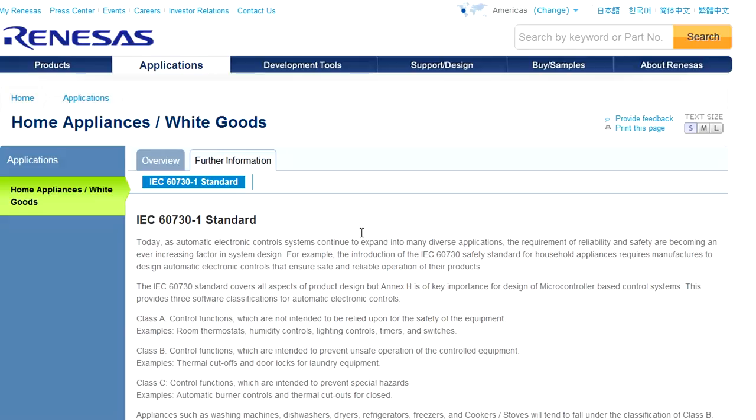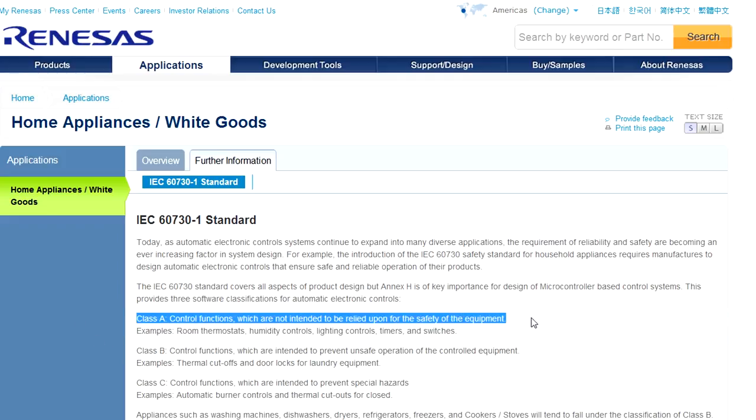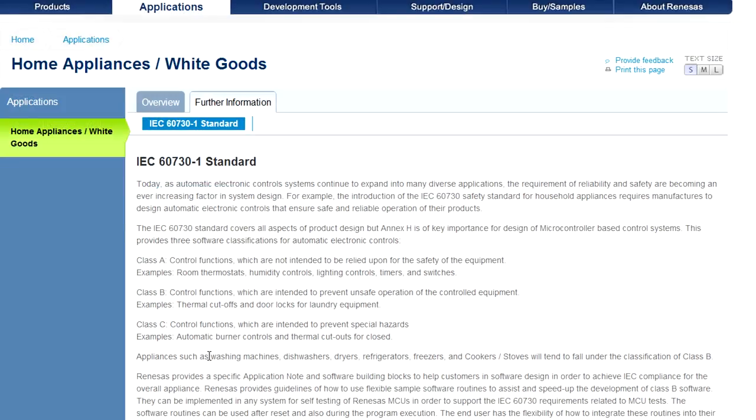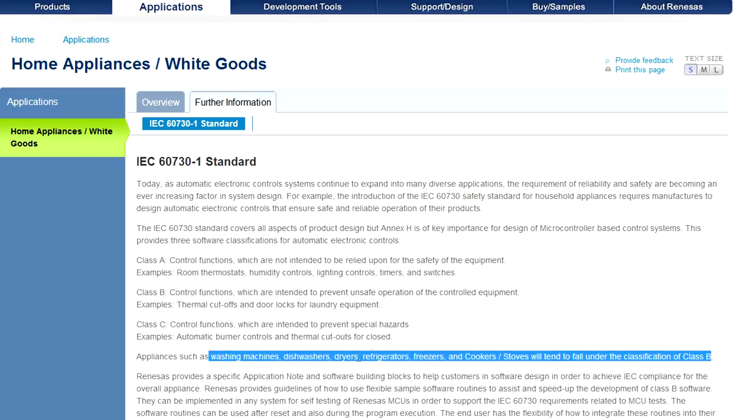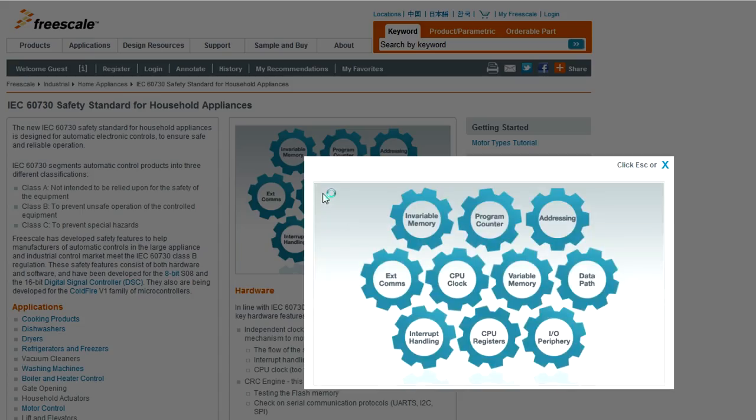The first thing I did is Google IEC 60730 and I came up with this Renesas webpage about it. And it looks like it's a standard for appliance reliability in appliance product design. It's got three different classes. Class A: control functions not intended to be relied upon for safety. Class B: control functions which are intended to prevent unsafe operation of controlled devices. And Class C: control functions which are intended to prevent special hazards. So appliances such as washing machines, dishwashers, dryers, microwave ovens and things like that would be classified as Class B.